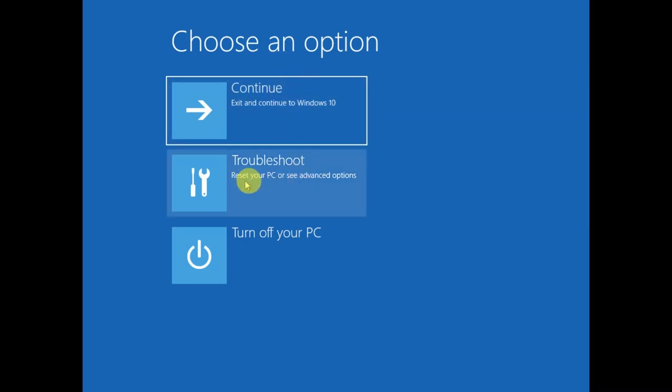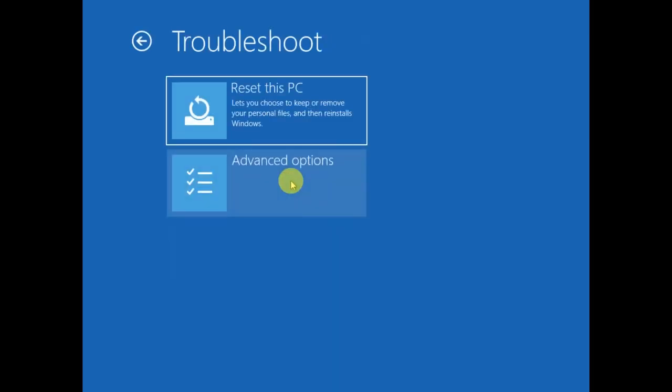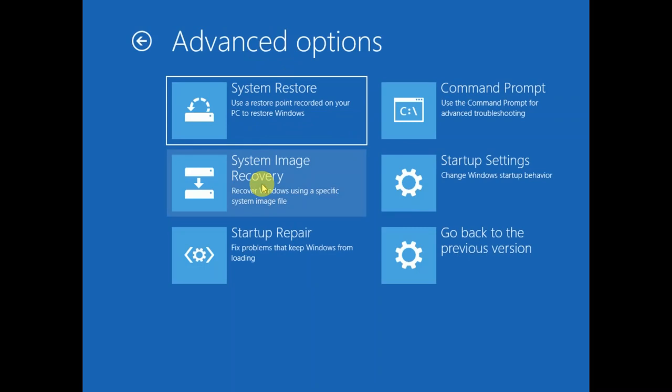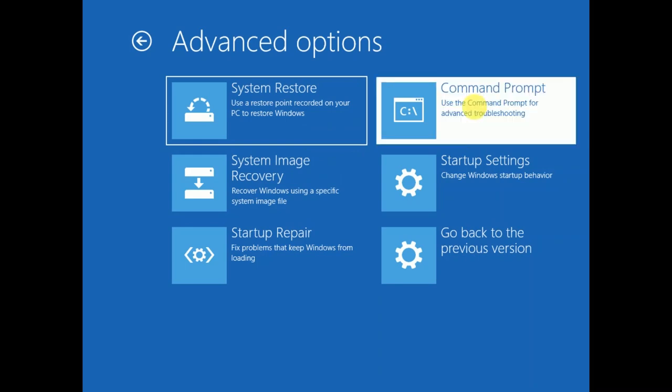Click on advanced options. Now you will see six options. You need to click on CMD, which is called command prompt.